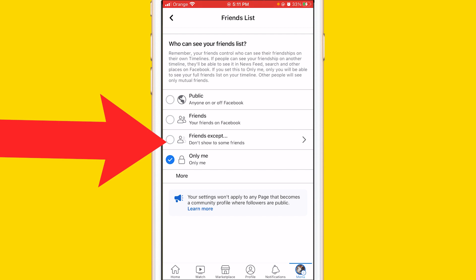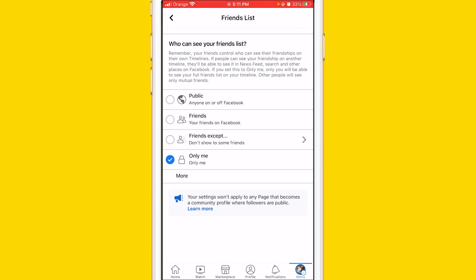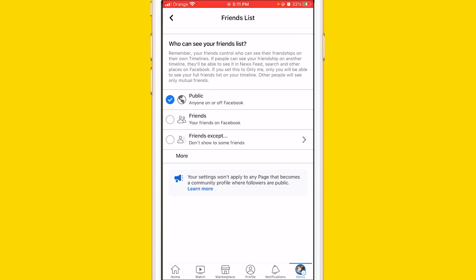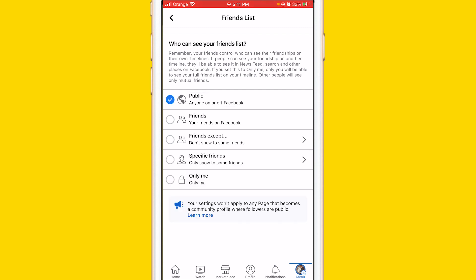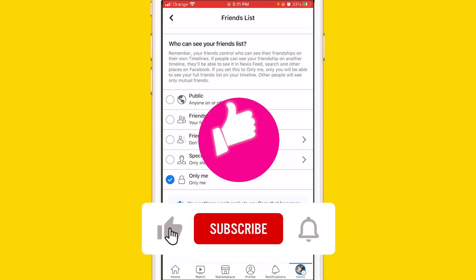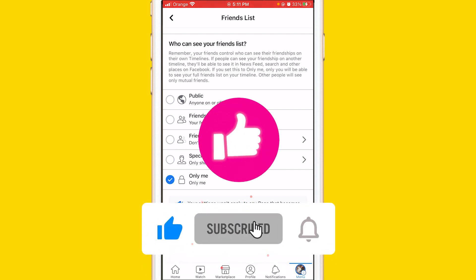Click on it and you can then choose what you want. If you set it to Only Me — like I did — nobody will be able to see your friends list on Facebook. If you want to make it public, you can choose Public. Just click on See More and click Only Me if you want no one to see your friends list.